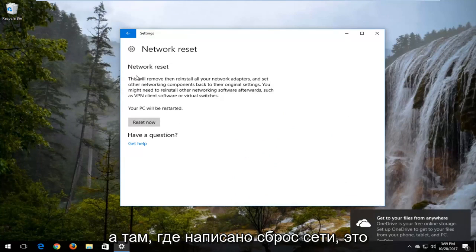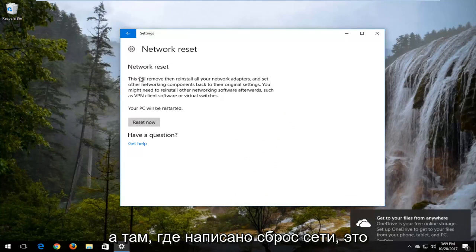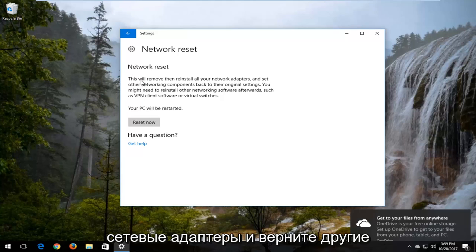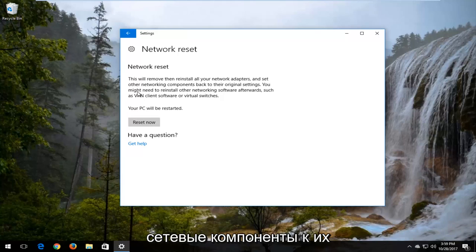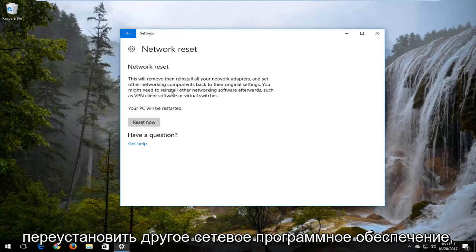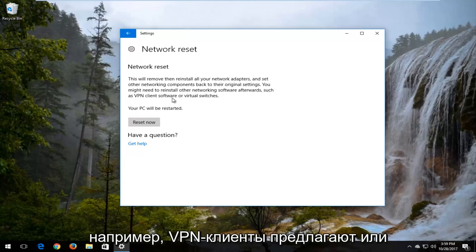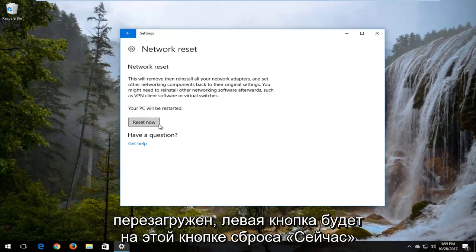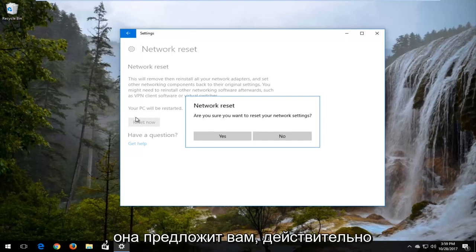Where it says network reset, this will remove then reinstall all of your network adapters and set other networking components back to their original settings. You might need to reinstall other networking software afterwards, such as VPN client software or virtual switches. Your PC will be restarted. Left click on this reset now button.